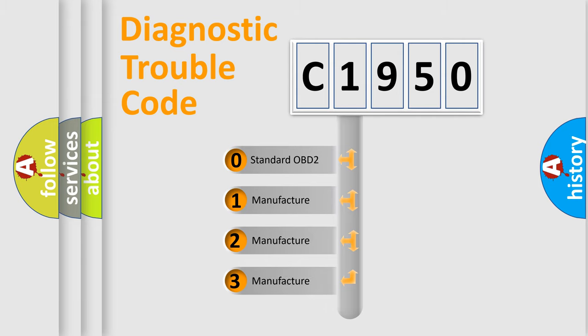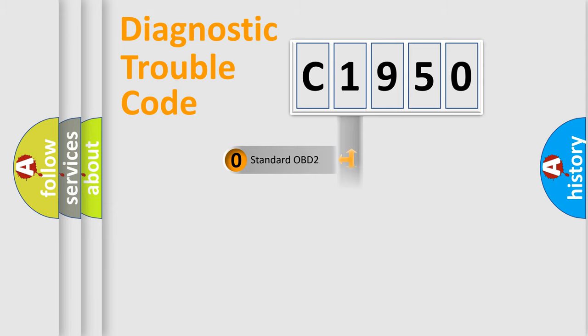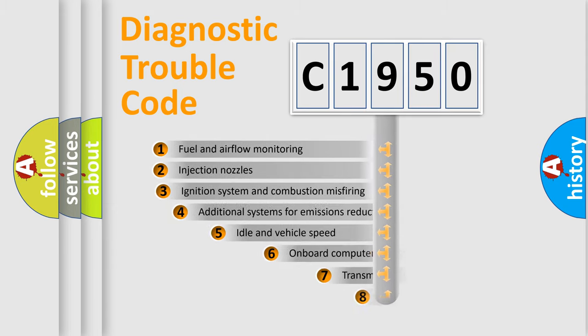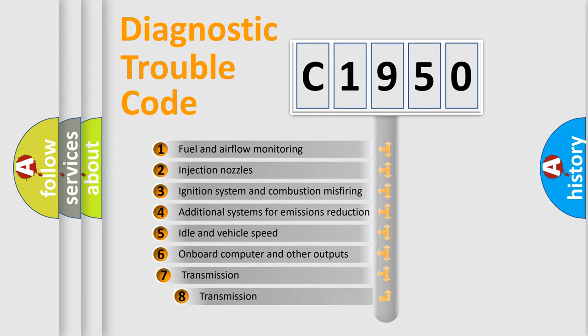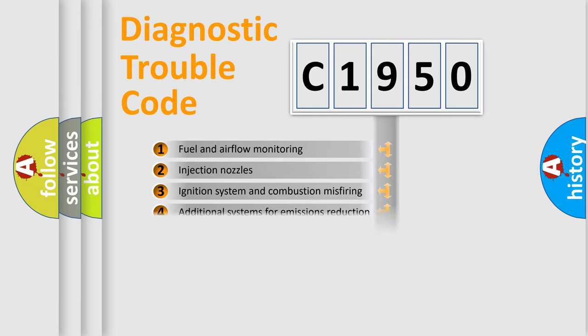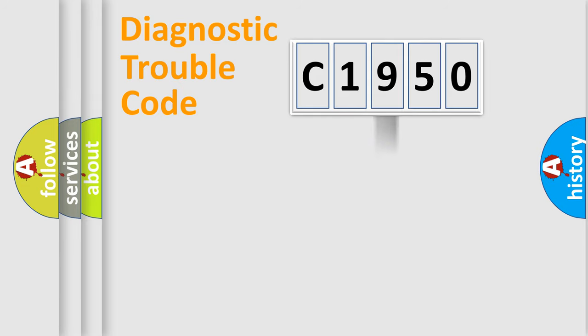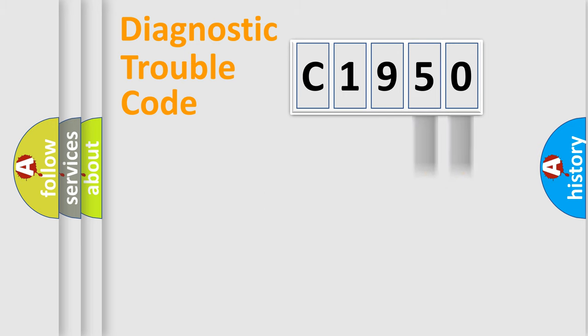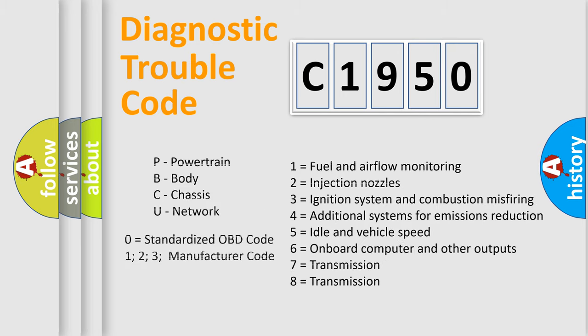If the second character is expressed as zero, it is a standardized error. In the case of numbers 1, 2, 3, it is a manufacturer-specific expression of the car error. The third character specifies a subset of errors. The distribution shown is valid only for the standardized DTC code. Only the last two characters define the specific fault of the group.